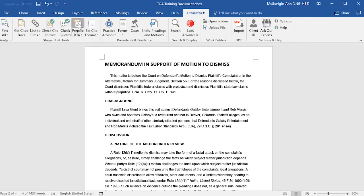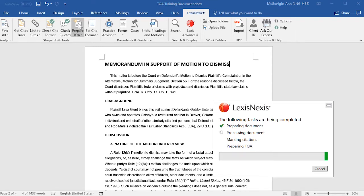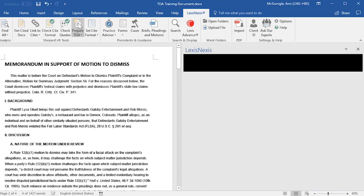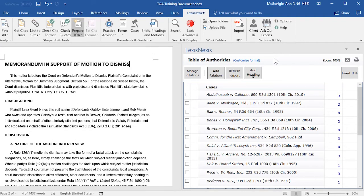Now we'll run Prepare TOA by clicking on that option in the ribbon. A window opens showing you what tasks are being completed, and then the right-hand pane will open showing you a preview of your Table of Authorities.